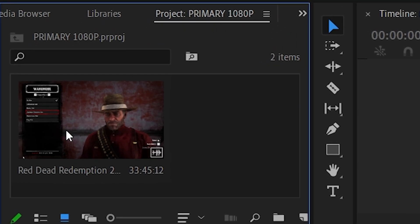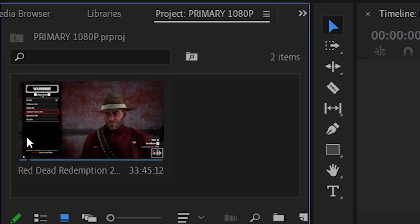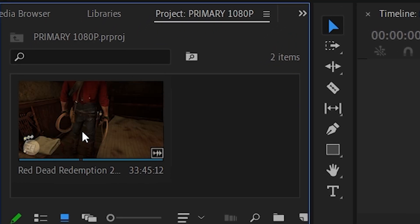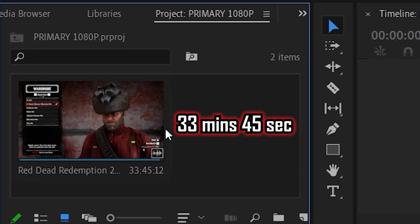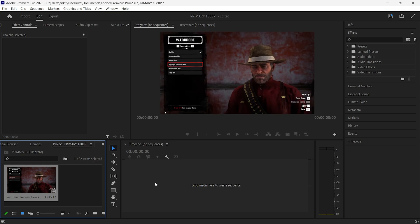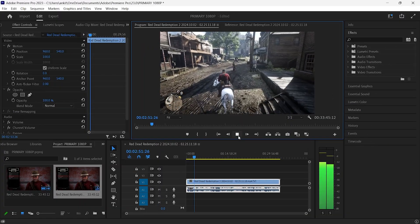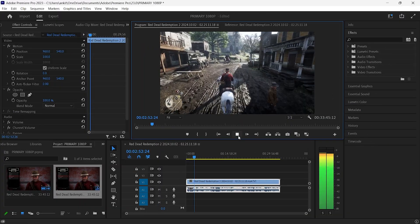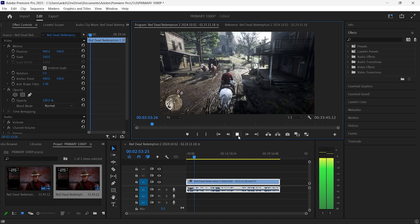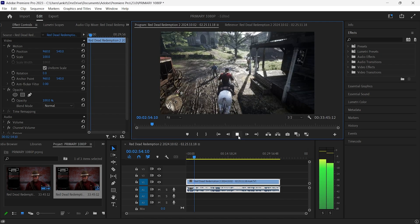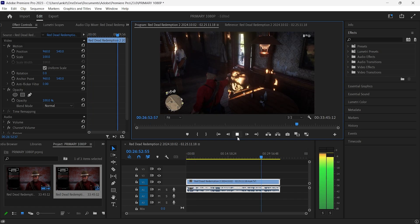For example, here I have a clip of RDR2 gameplay which is 33 minutes and 45 seconds long. If I drag this video to the timeline and check the audio, initially it will be in proper synchronization with the video, but if I come to the end of the clip, like in this case over here...